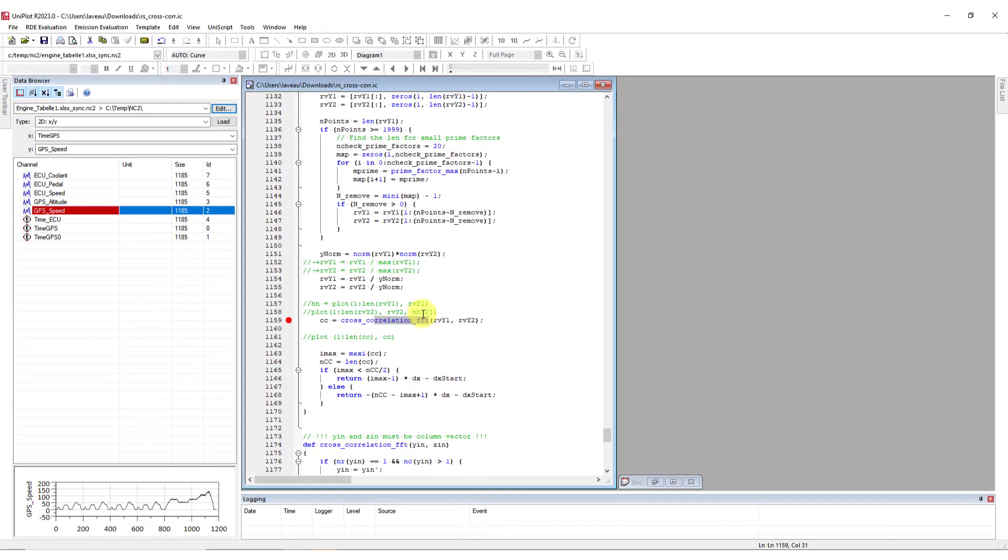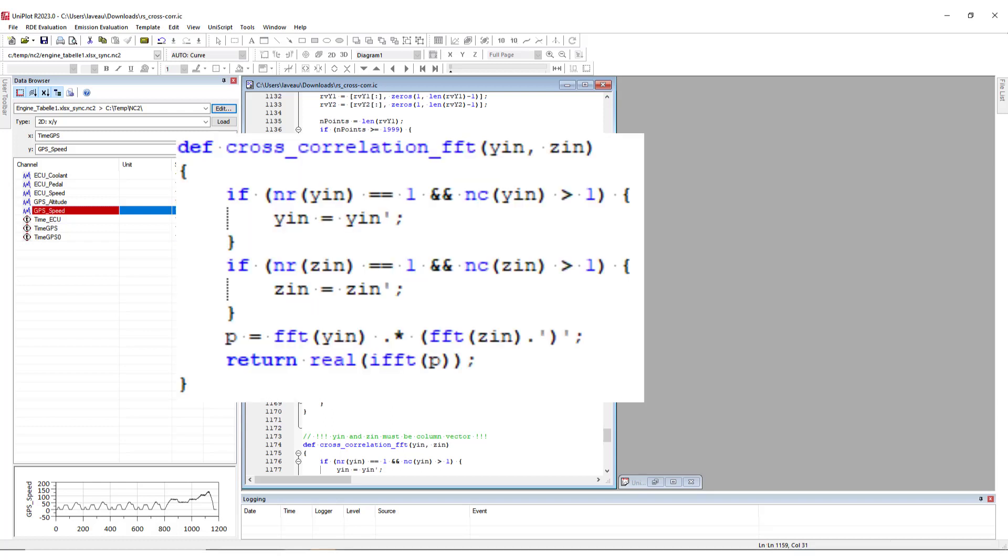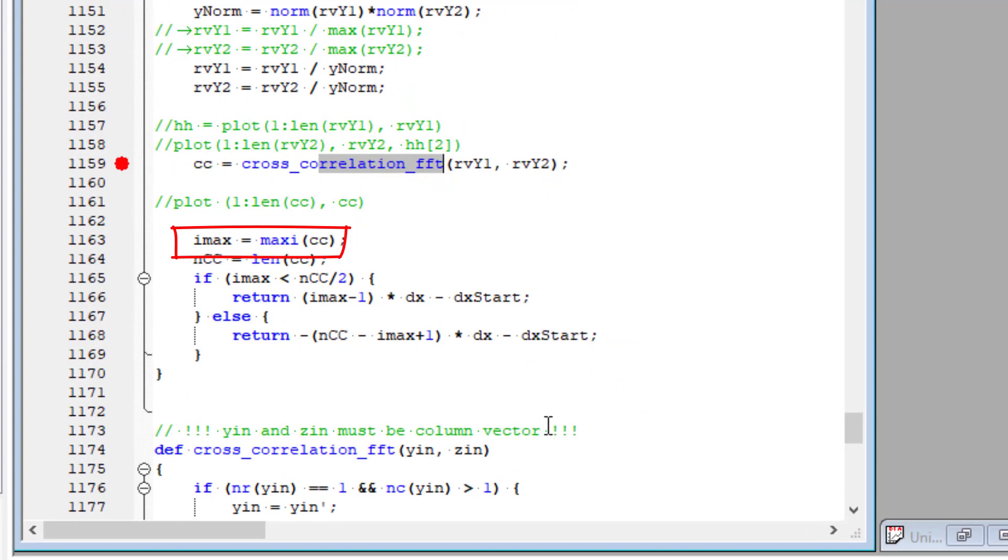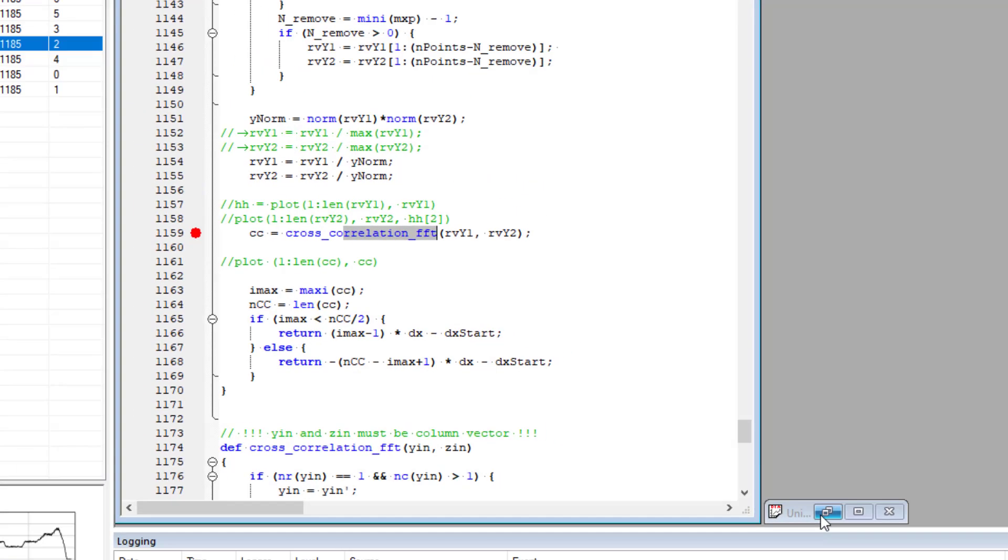which does the time domain cross-correlation of the signals in the frequency domain. This is done by computing the inverse FFT of the dot product of the FFT of both signals. The index of the maximum value of the output is the delay of your signals. This is much faster than a time domain cross-correlation.